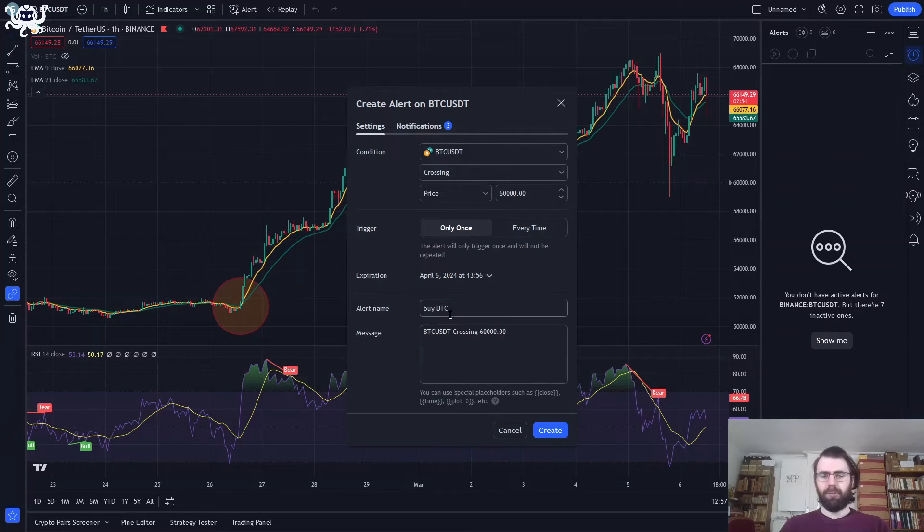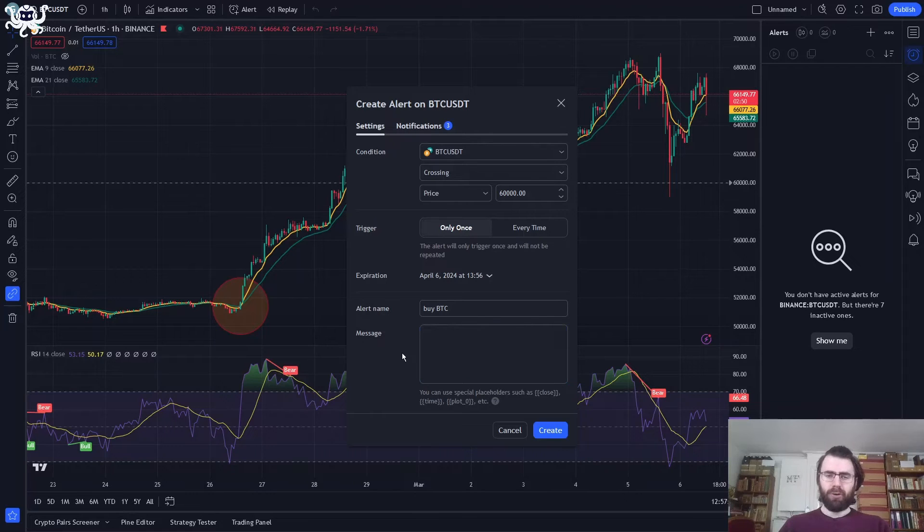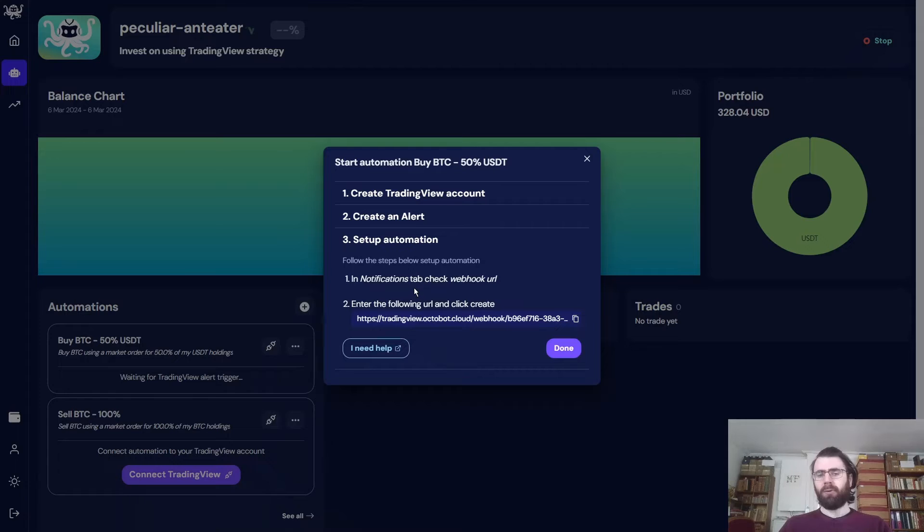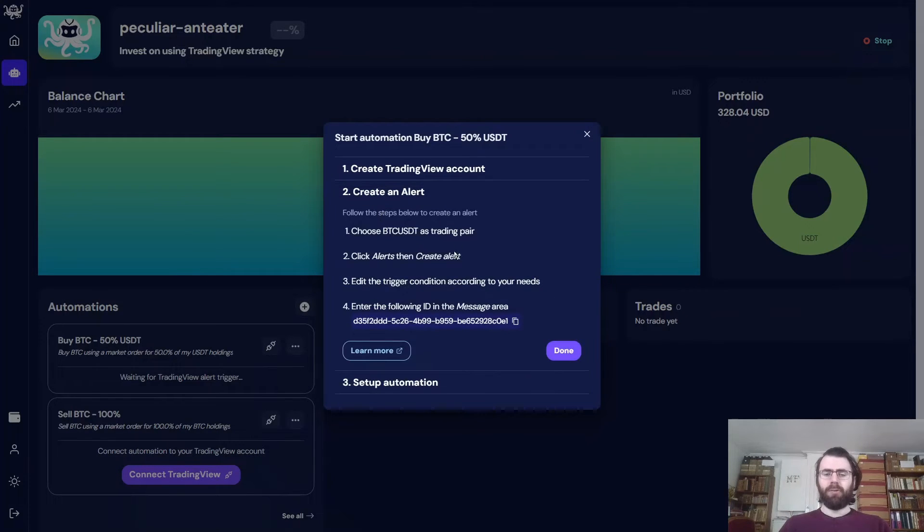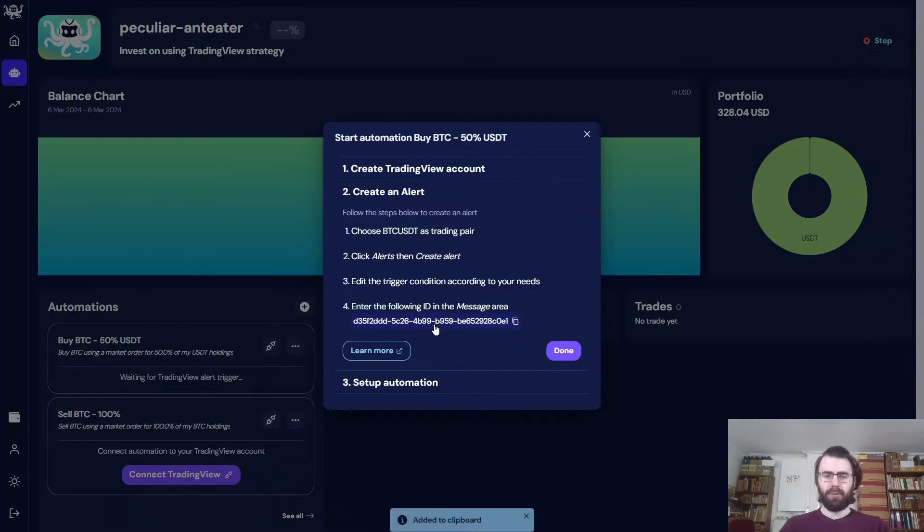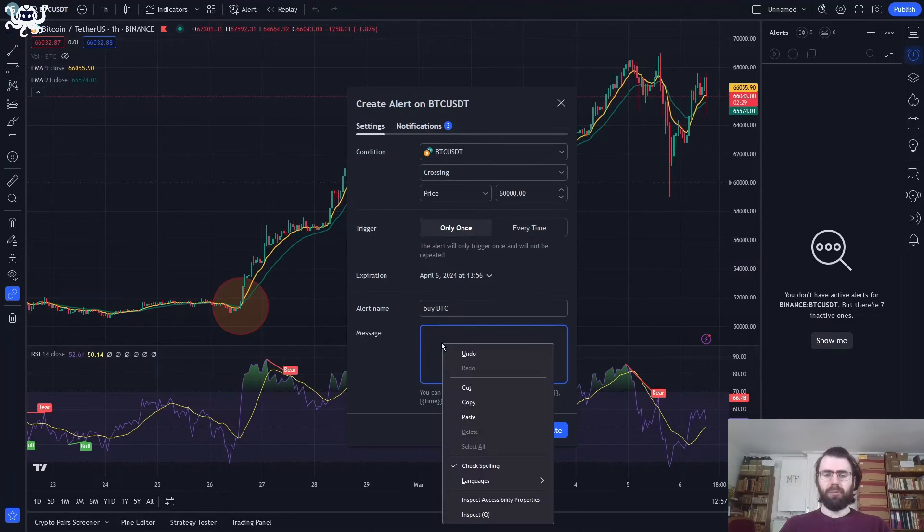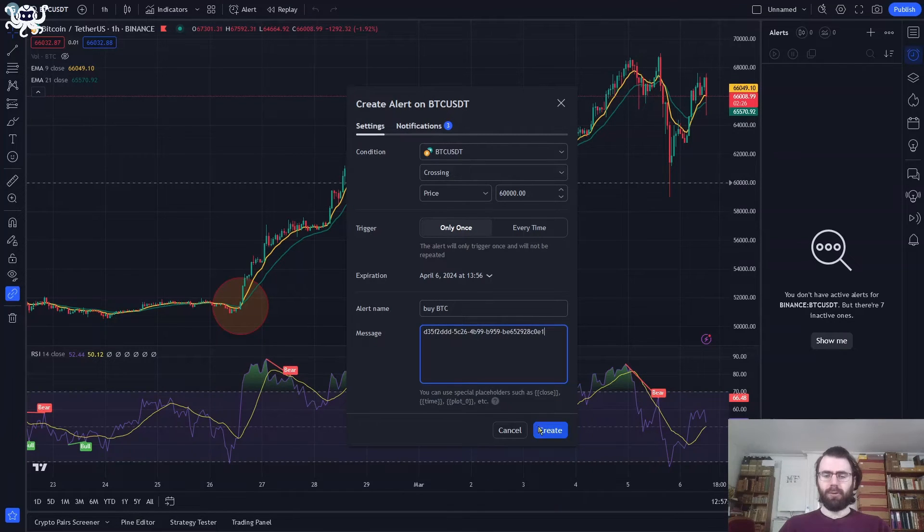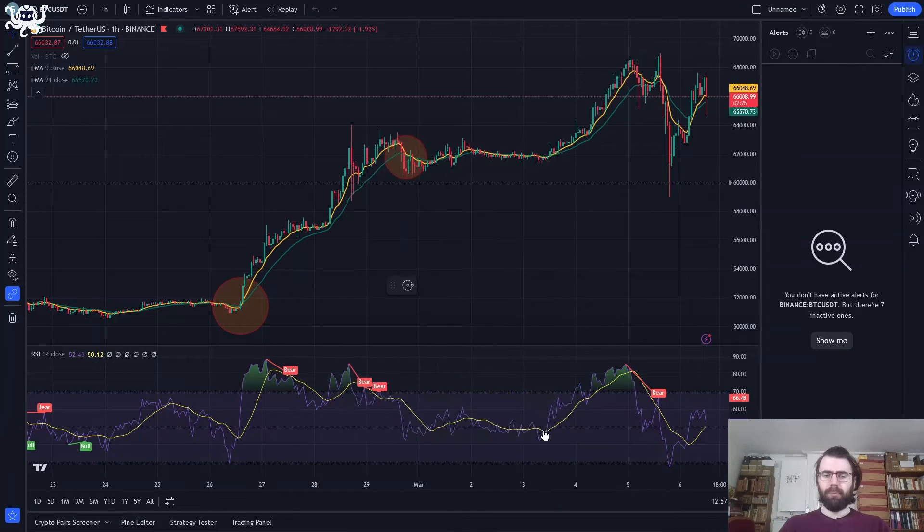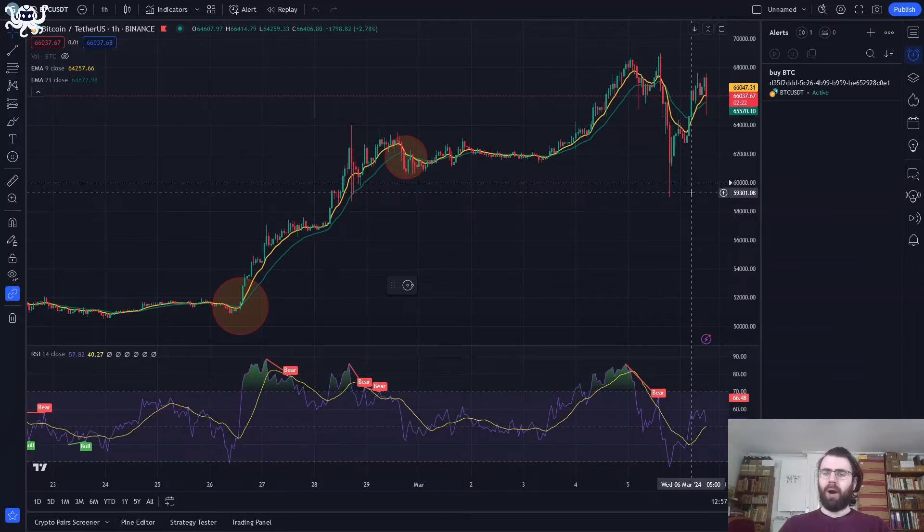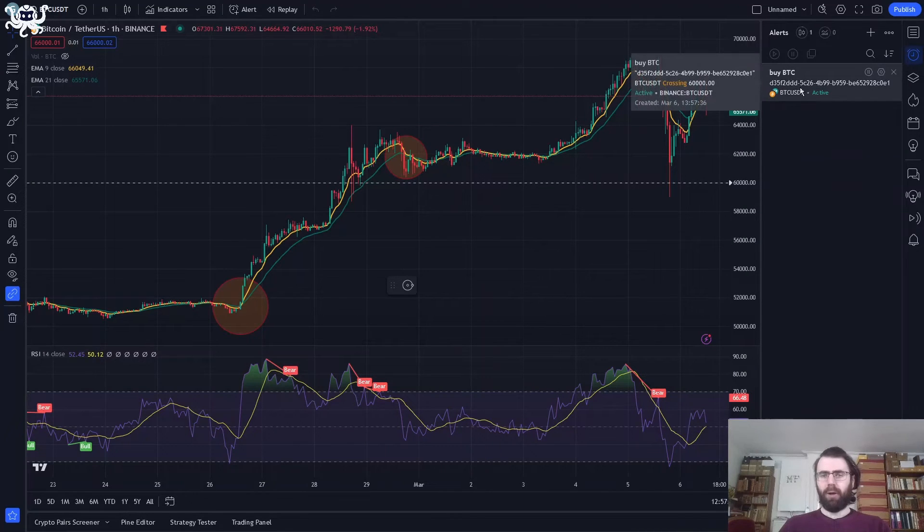The only remaining thing is to name our alert. So we'll name it BuyBTC and we'll update the Message section so that it refers our automation. So going back on Octobot, here we will go on the Create an Alert section of the automation and we'll copy the identifier of our Buy Automation. So this is our Buy Automation and here is the identifier. We just click on it and we paste our identifier within the Message area of the alert. And there we go.